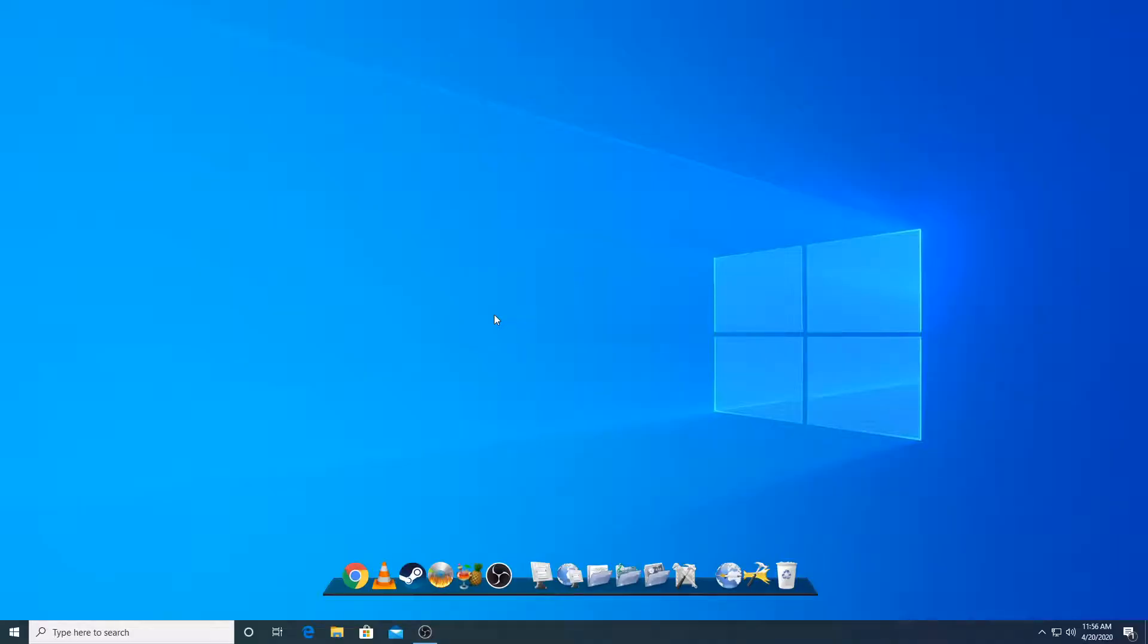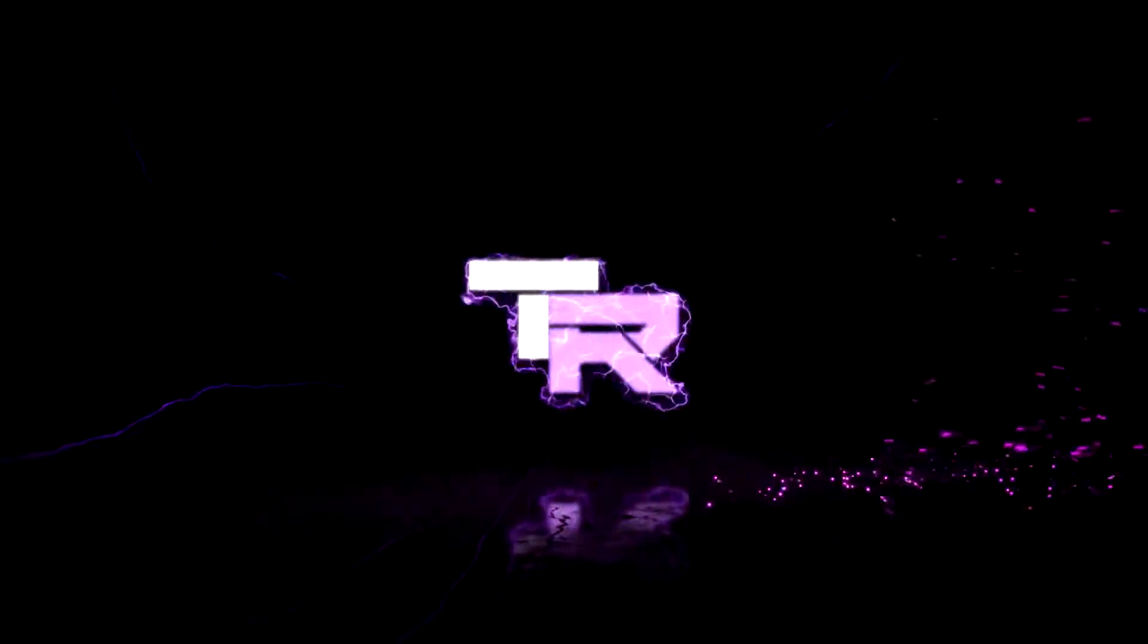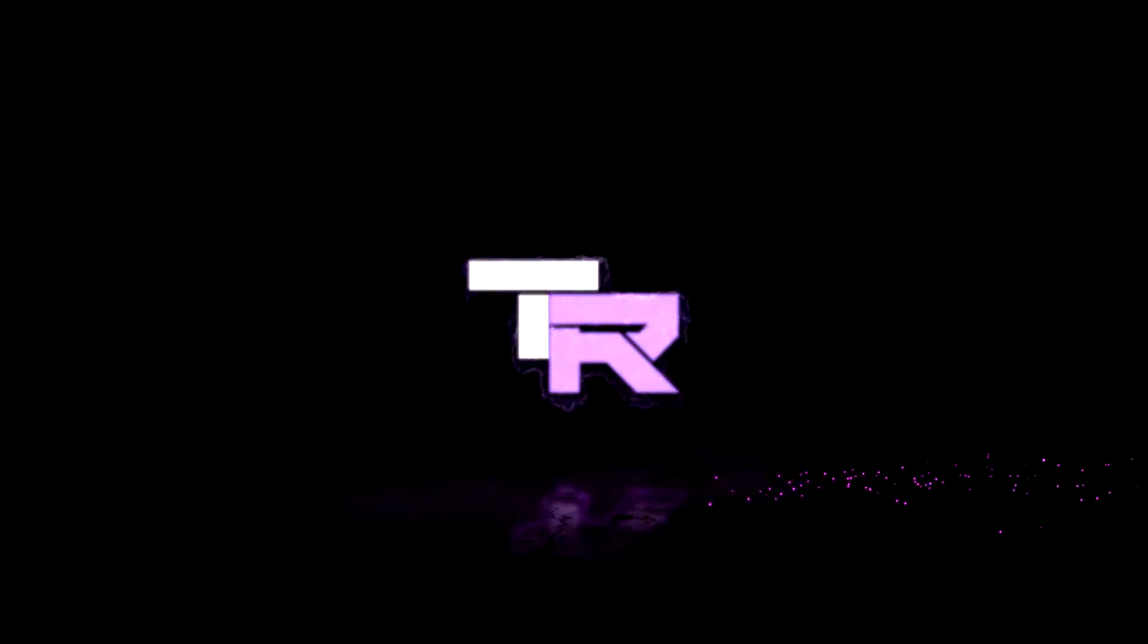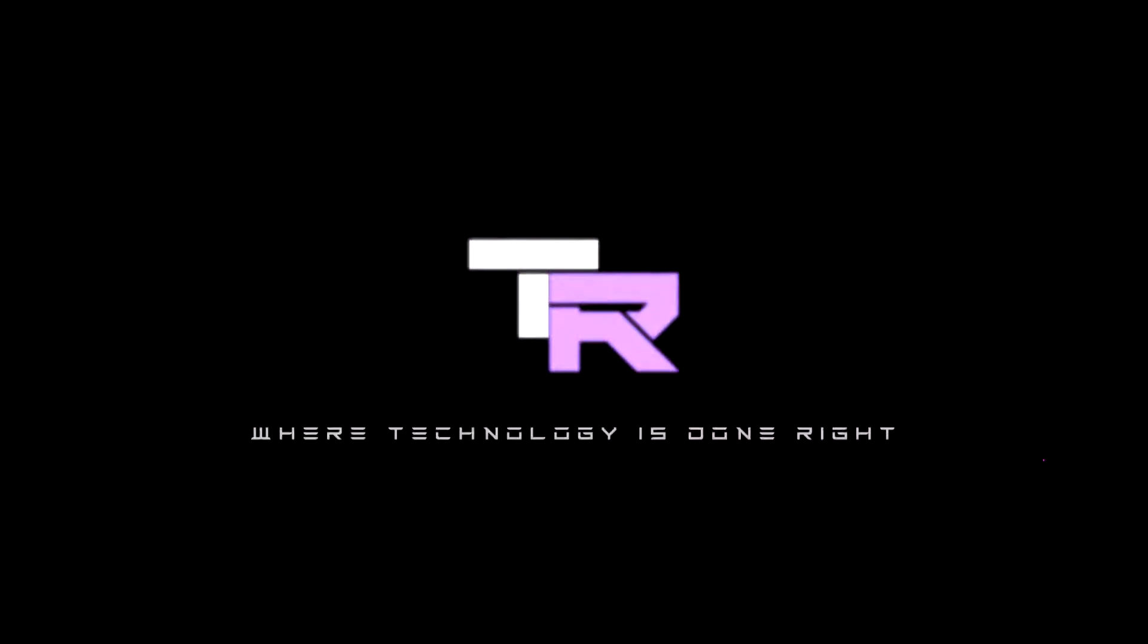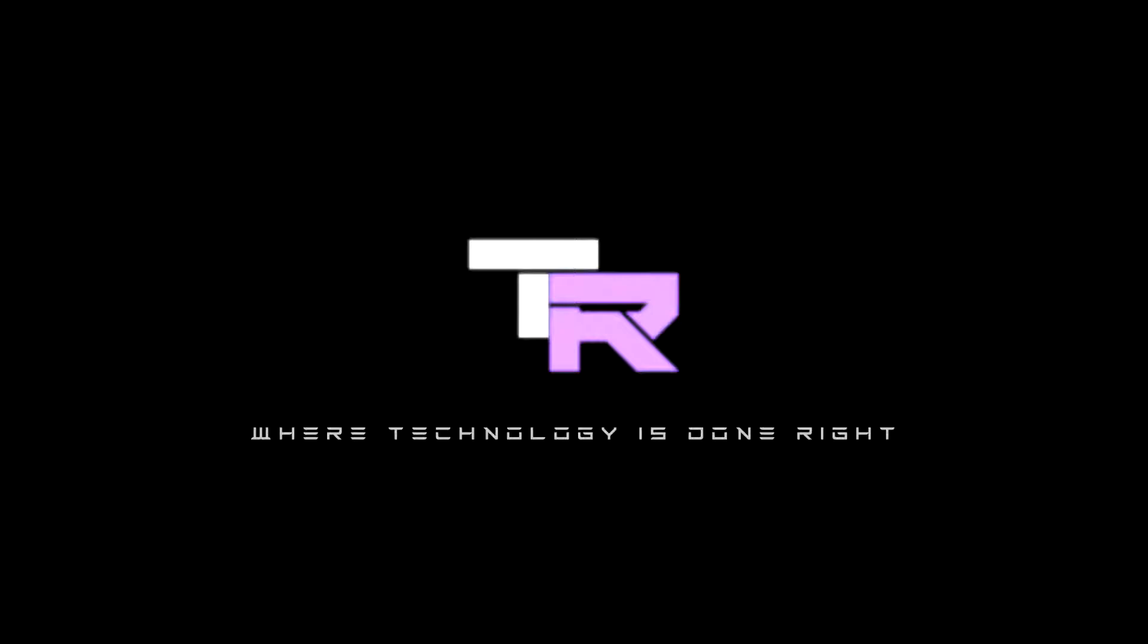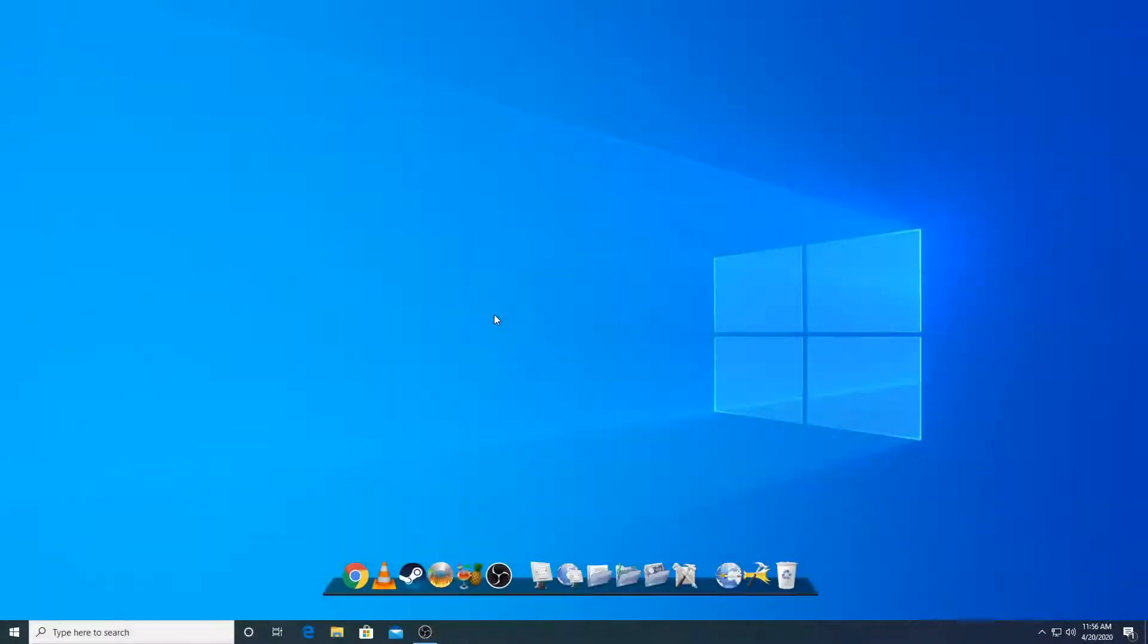Hey guys, my name is Emil and you're watching TechnoRide. What's going on guys? Welcome to TechnoRide where technology is done right.